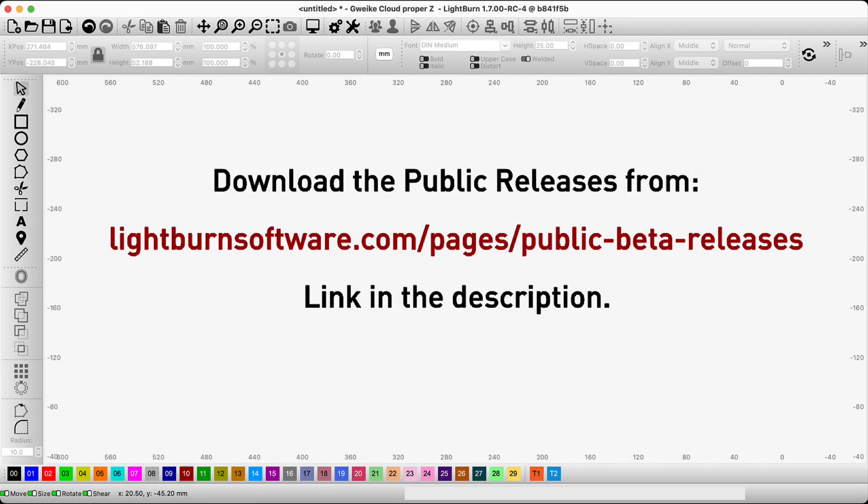So come, help us find some bugs, and in exchange you'll get to play with new features before anybody else.